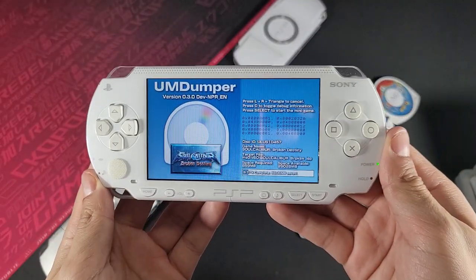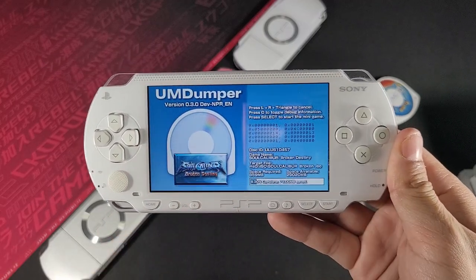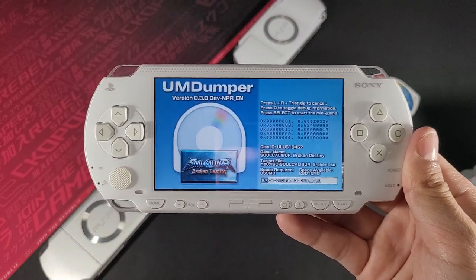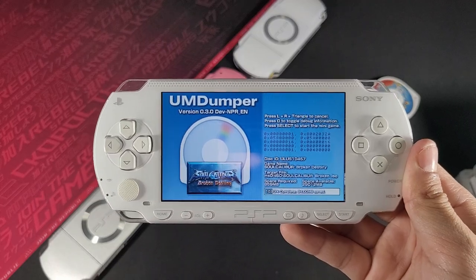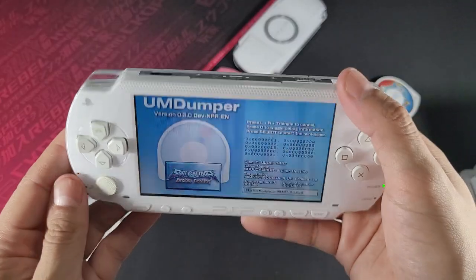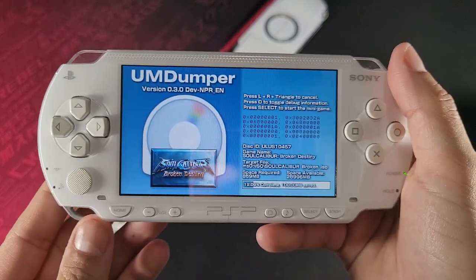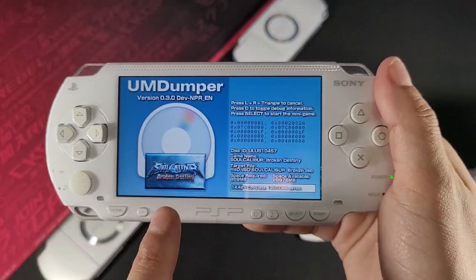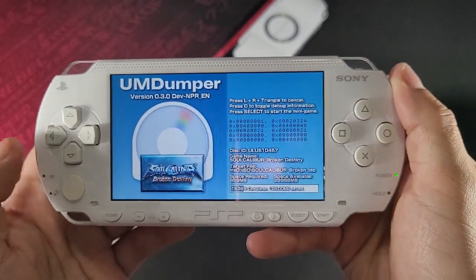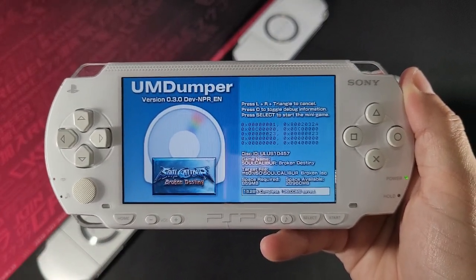Welcome back! Today I wanted to share the UMD Dumper application — a very old-school app that was popular back when I started hacking the PSP and getting into the homebrew scene. You can basically throw in your UMD disc and copy your games directly to your micro SD card. It works really well. Unfortunately, the link to this application is no longer available on the main website, and due to some copyright issues in the readme, I'm not able to share the file directly.